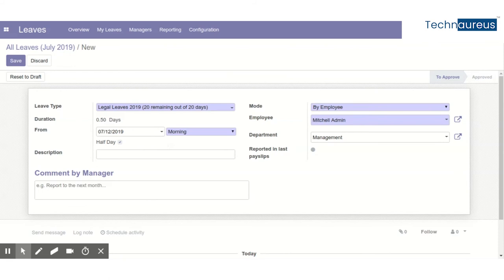In earlier versions the date format was date-time format. From version 12 onwards they changed this, and we have only the date with good flexibility to choose whether it is half day or full day.